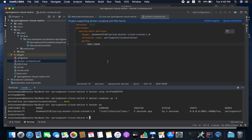So this is how you can use Cloud Native Buildpacks. This is very helpful to create Docker images without writing Dockerfiles. Please like and subscribe. Thanks, have a good day.